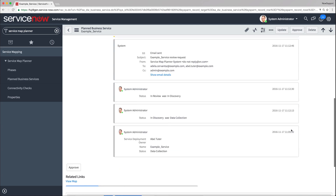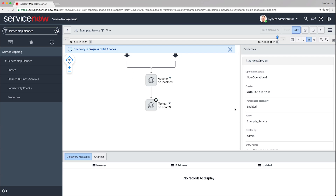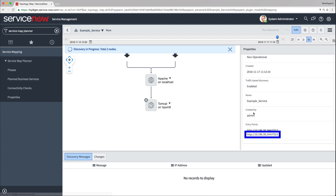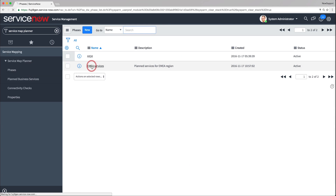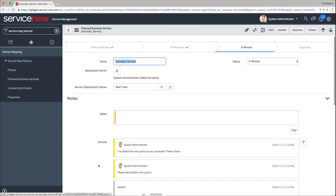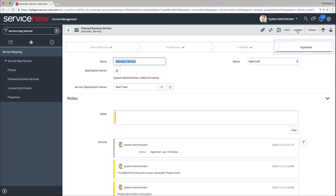At this stage, the application owner reviews the fixed business service and approves it. If you are the application owner, navigate to the actual business service to verify that the changes required are implemented. If the mapping results are satisfactory, navigate to the planned business service and click the Approve button. The status of this planned business service is now approved.